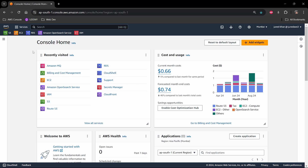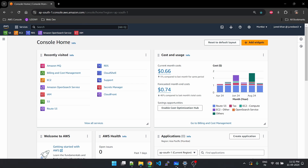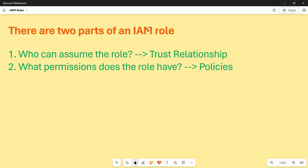In today's video we are going to see what roles are and how we can assume them to perform some operations on AWS services. Using a role, we can temporarily get permission to do something with our AWS account or to use some AWS services.